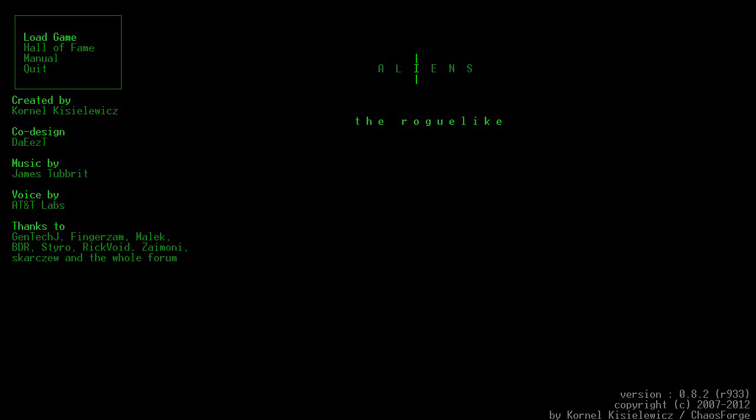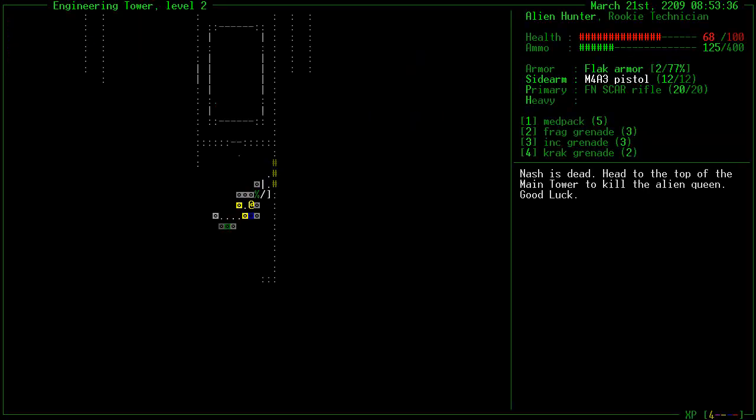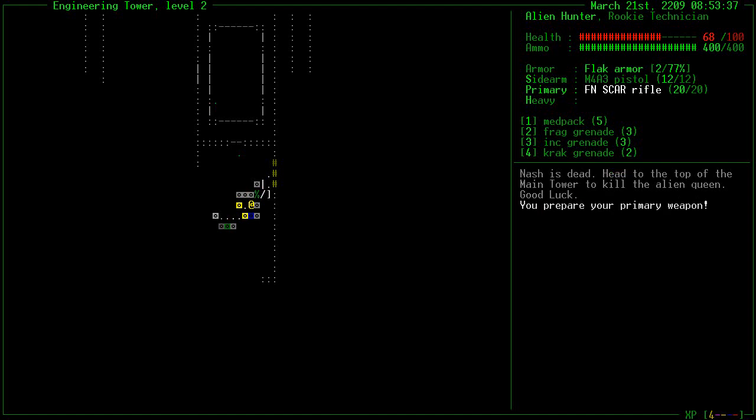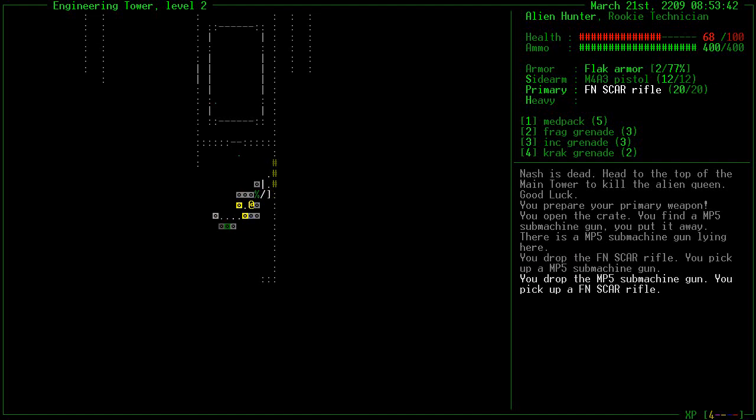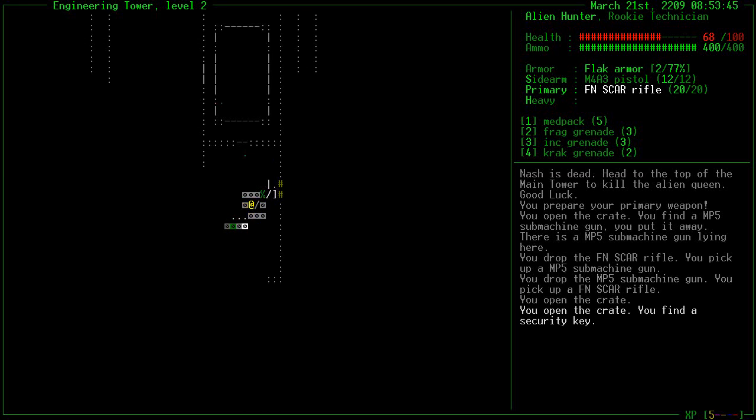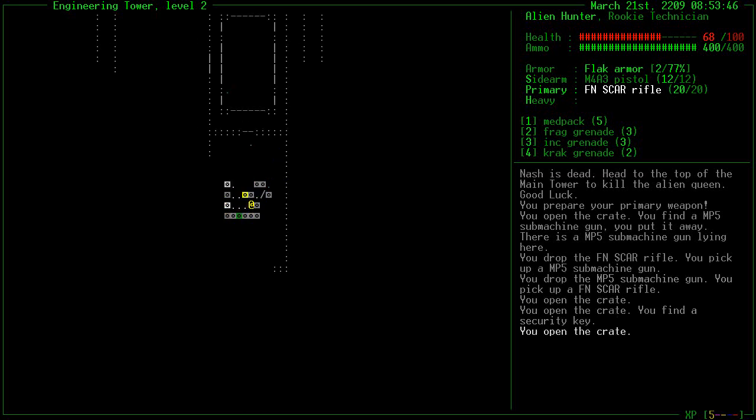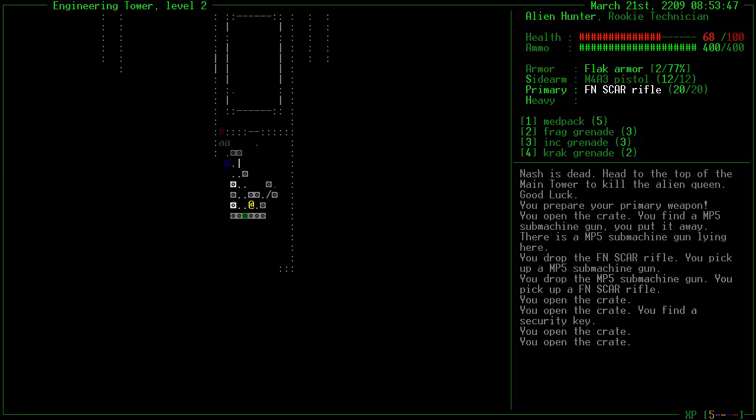Hey guys, GameHunter here and we're back with Aliens the Roguelike. Last time we just started playing the game and we ended with a fairly good position because I finally got my F-Ain Scar Rifle.